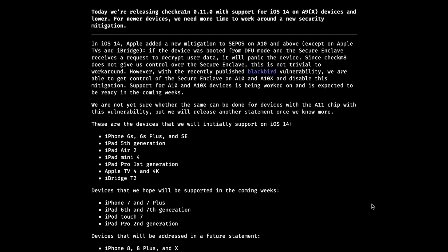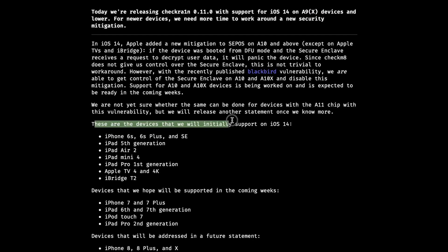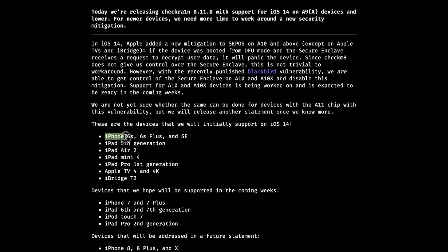As you can see, this new version supports iOS 14 on the A9 chip. The devices listed below include iPhone 6S, 6S Plus, and SE, iPad fifth generation, iPad Air second generation, iPad Mini fourth generation, iPad Pro first generation, Apple TV 4 and 4K, and iPod Touch 7.